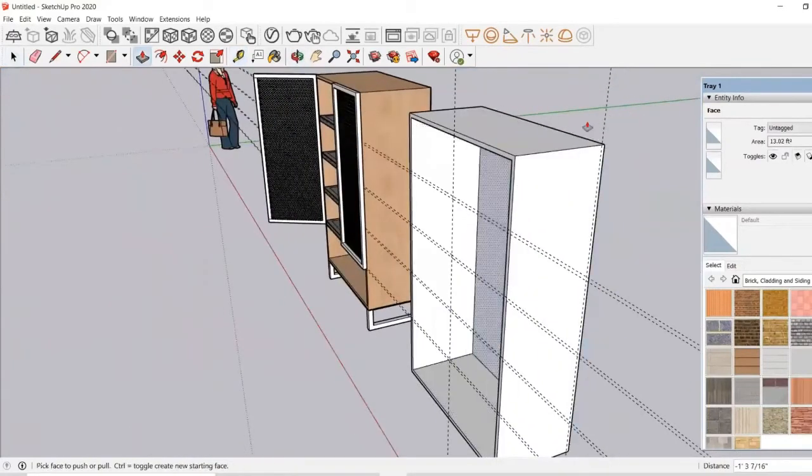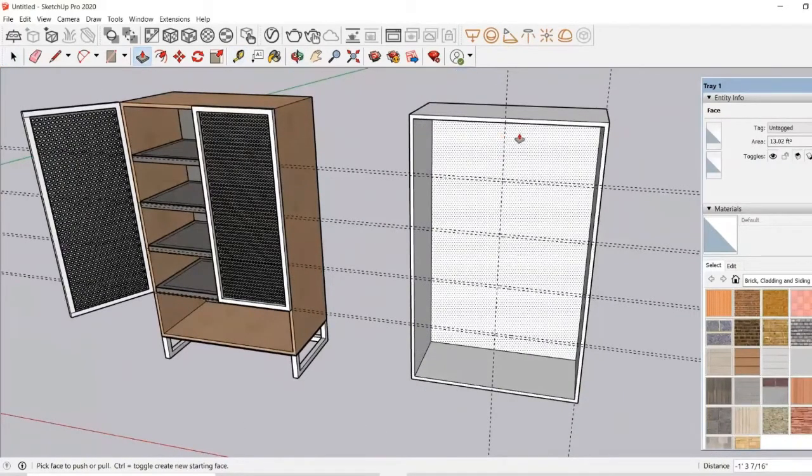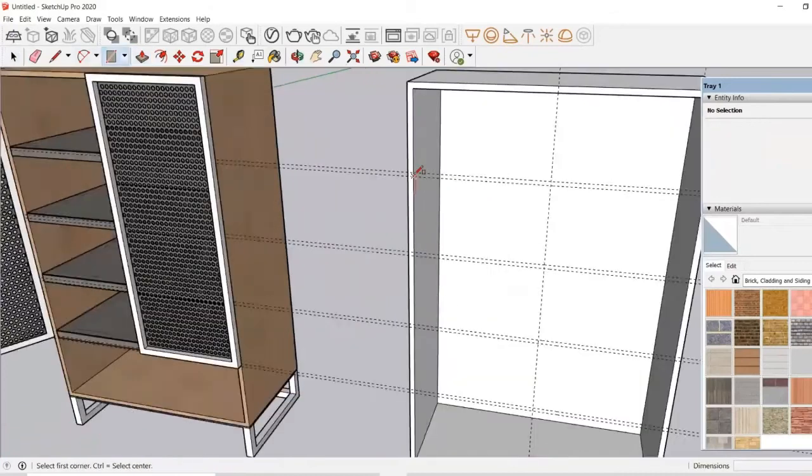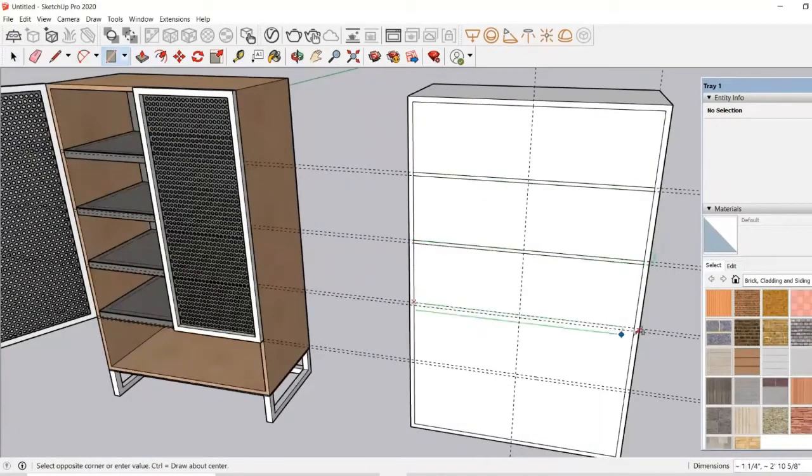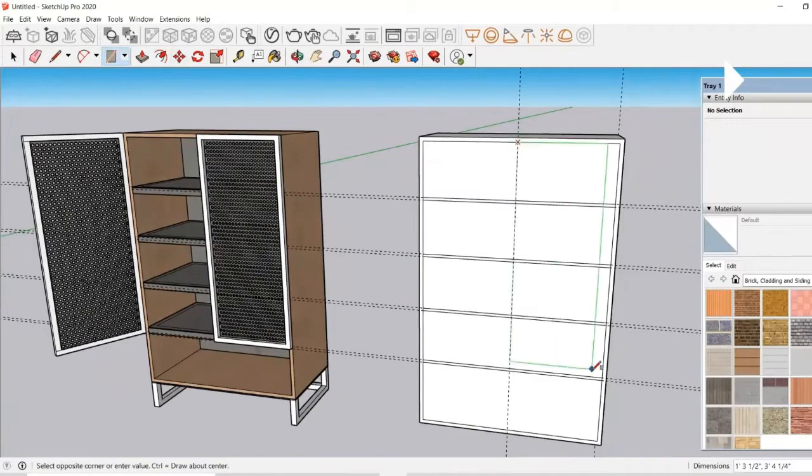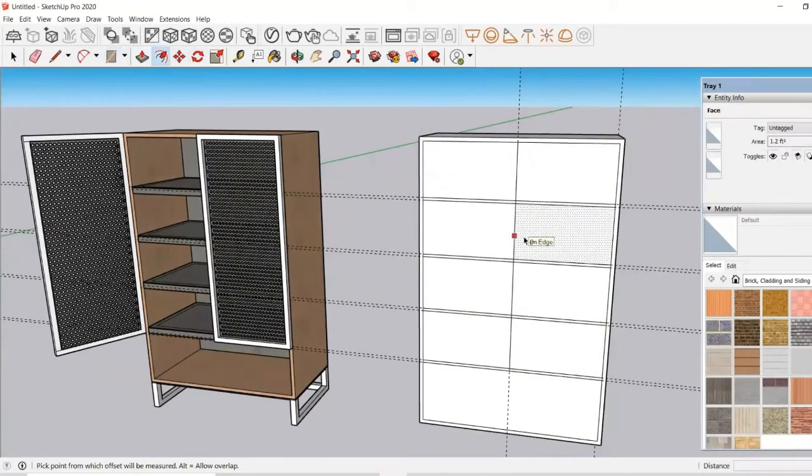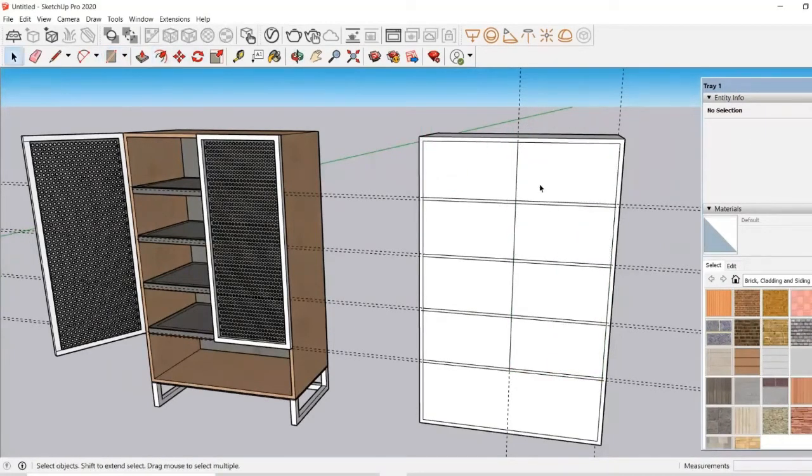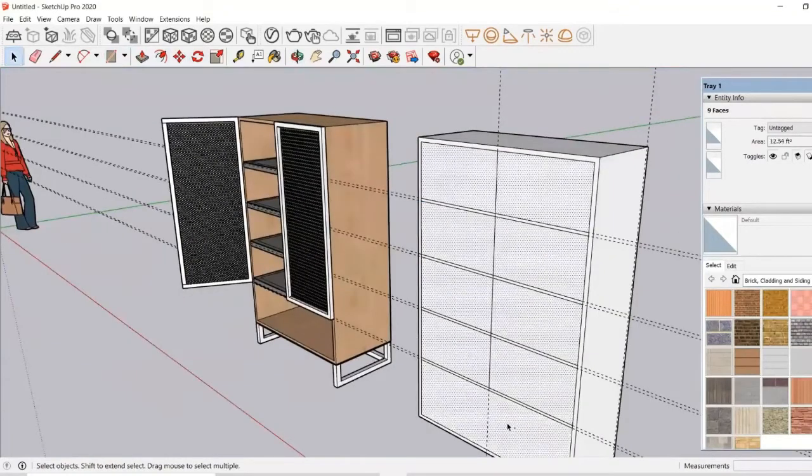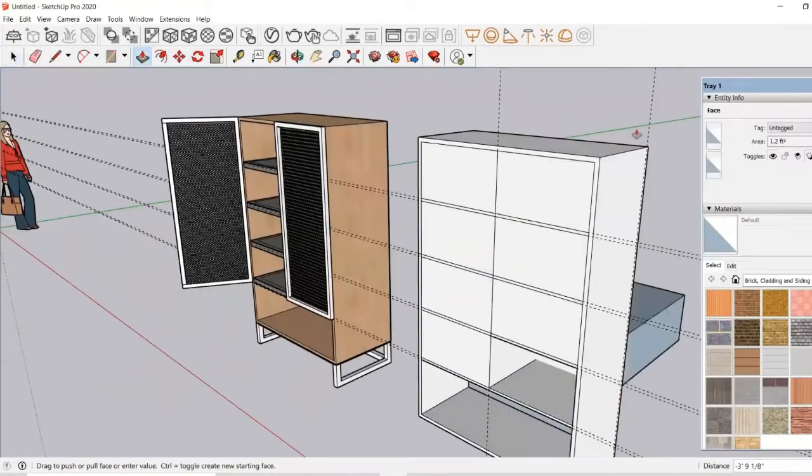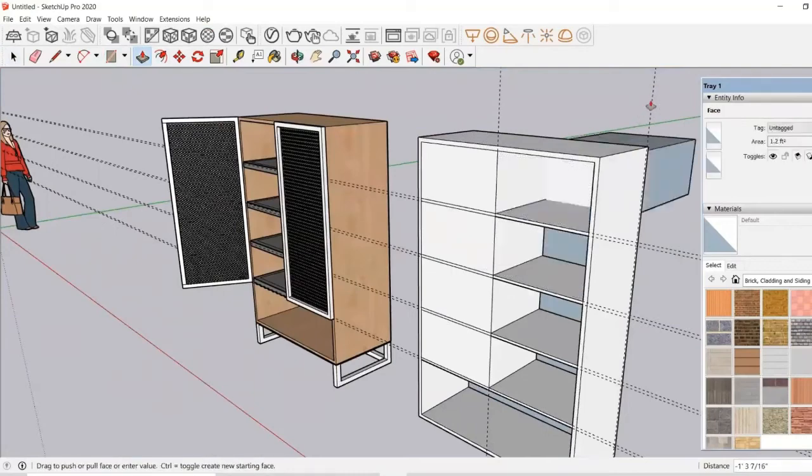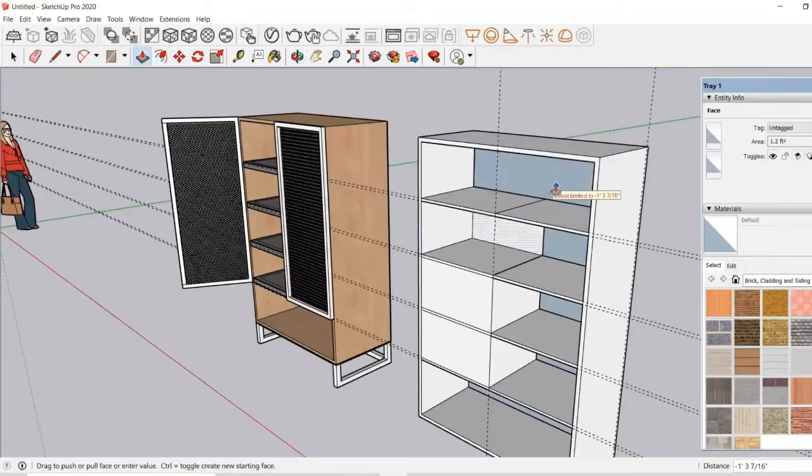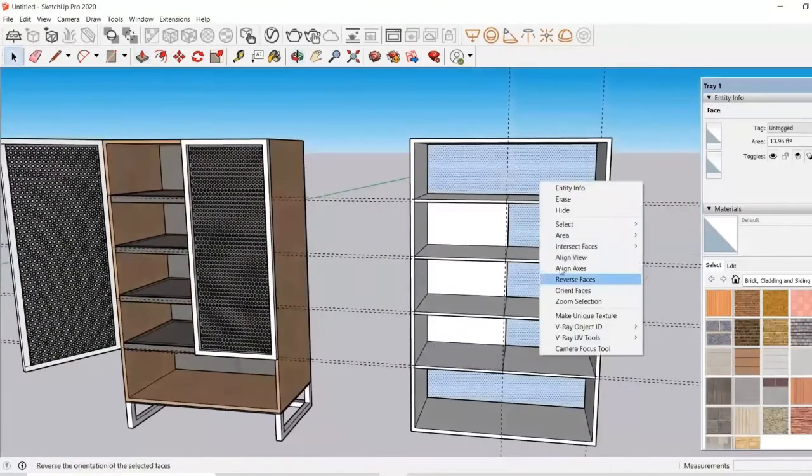Now what I need to do: I need to take a guideline at 0.5 inches in the back so that I can push and create a surface at the back of the cupboard. I will just divide the sections and using the push-pull tool, I will push it to the guideline so that even in the back side of the cupboard I can get a surface which is 0.5 inches thick.